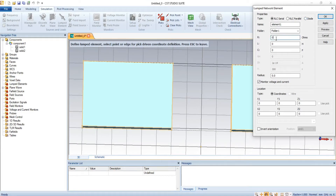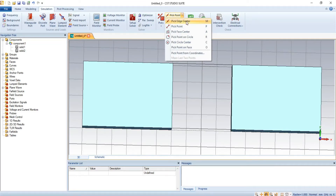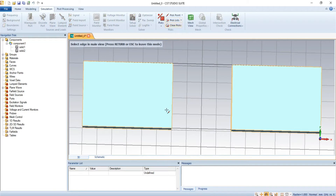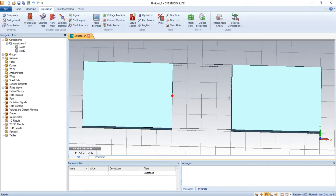Suppose we want to connect resistance R, RL, or RC. First, we have to select the point where we want to attach the lumped element. For point picking, we use the pick-point tool. Suppose I want the center of the edge — I press double-click there and the point is selected. That is the starting point P1.